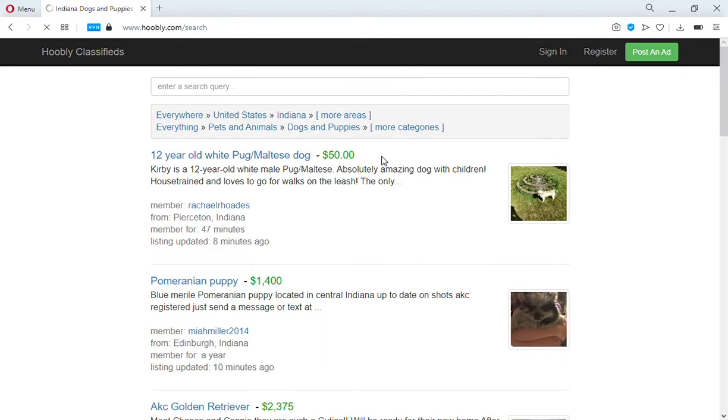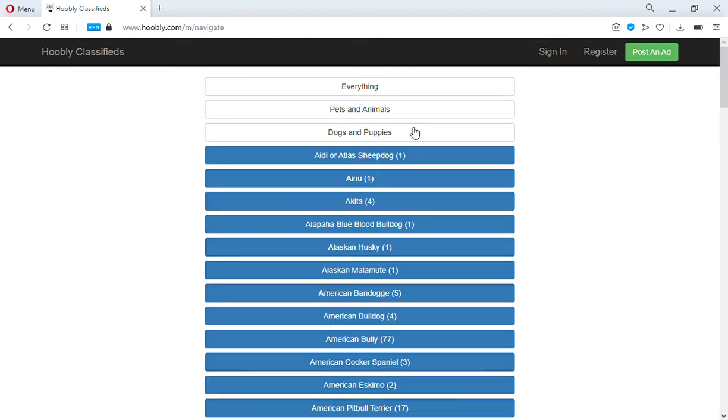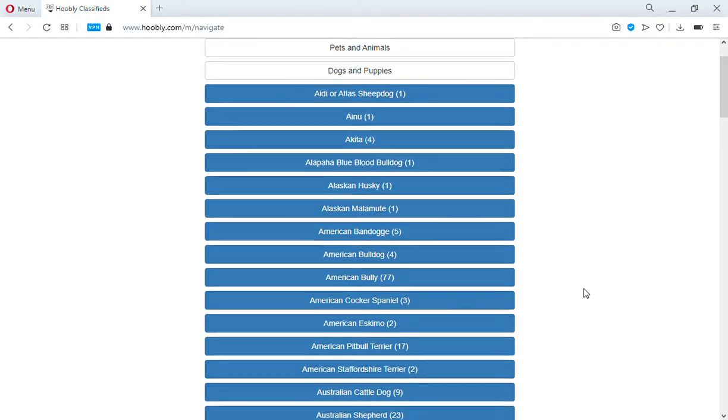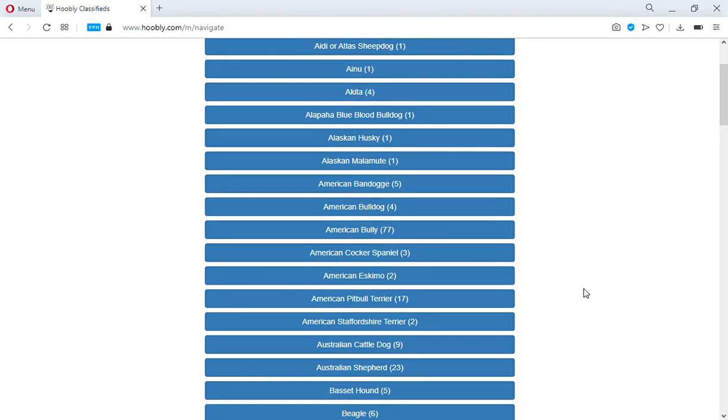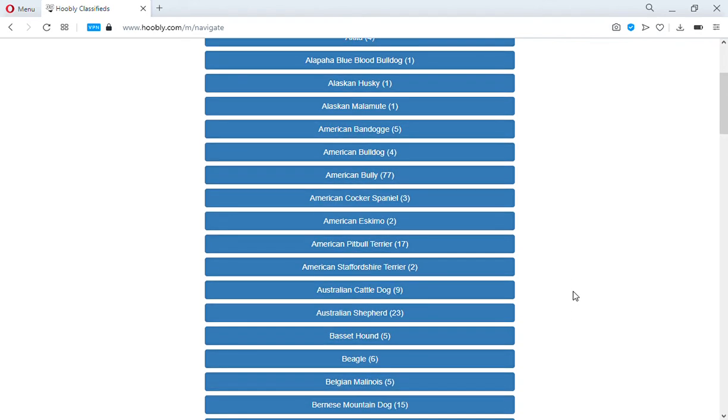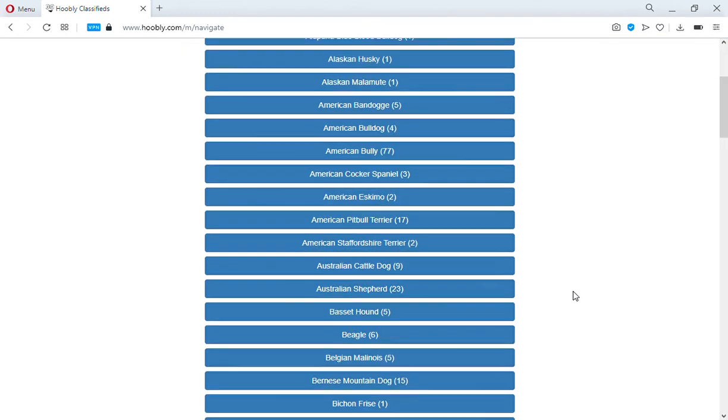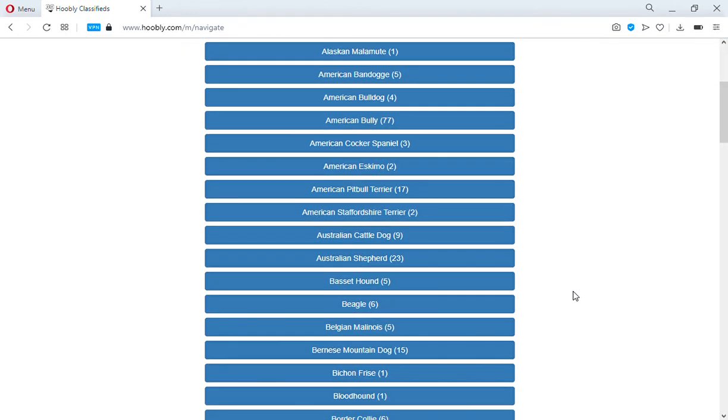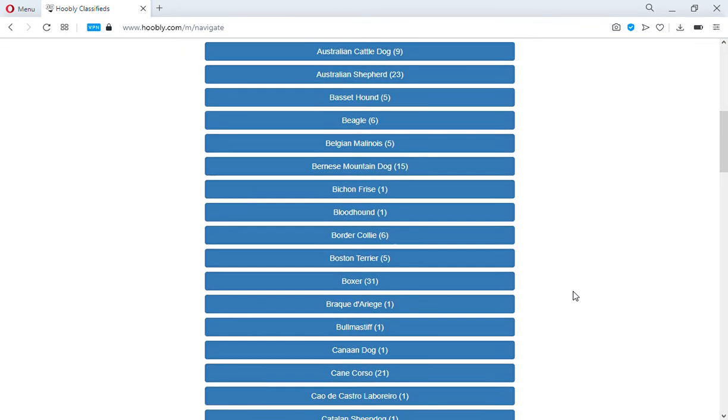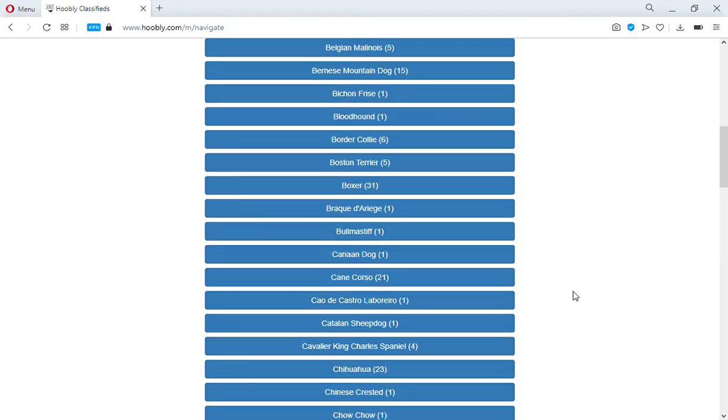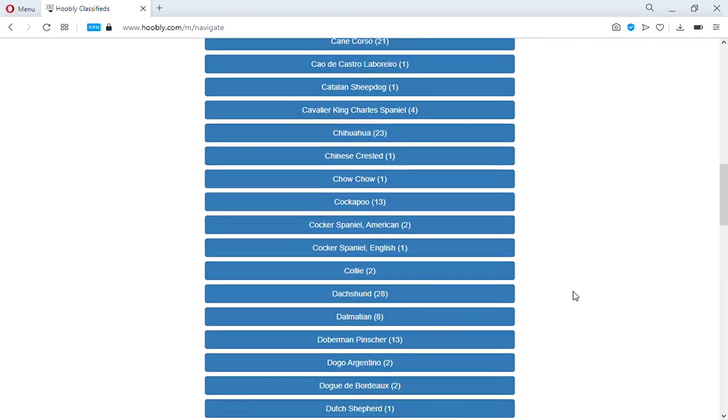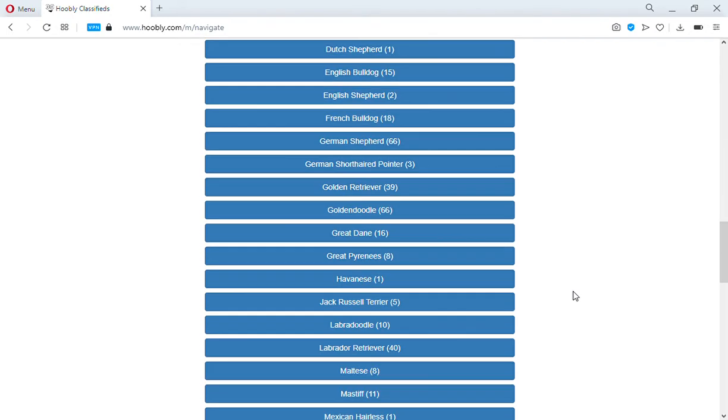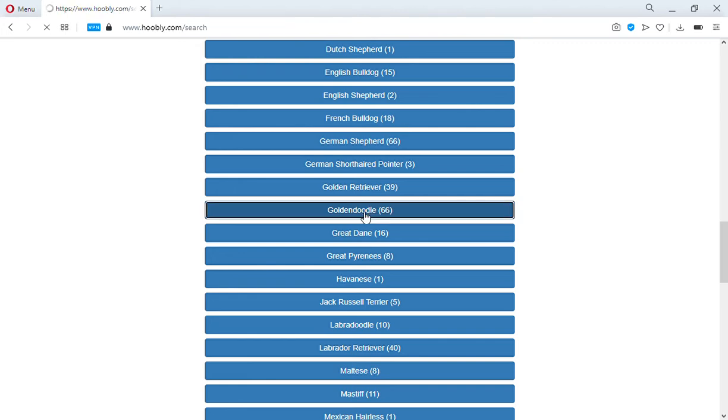We can even narrow it down to breed. Just because your breed isn't listed here doesn't mean it's not for sale in another area. This only lists the ones that have a listing in our selected search area, which is the state of Indiana. Fortunately it does tell you how many of these are on here - a lot of German Shepherds, a lot of Golden Doodles.